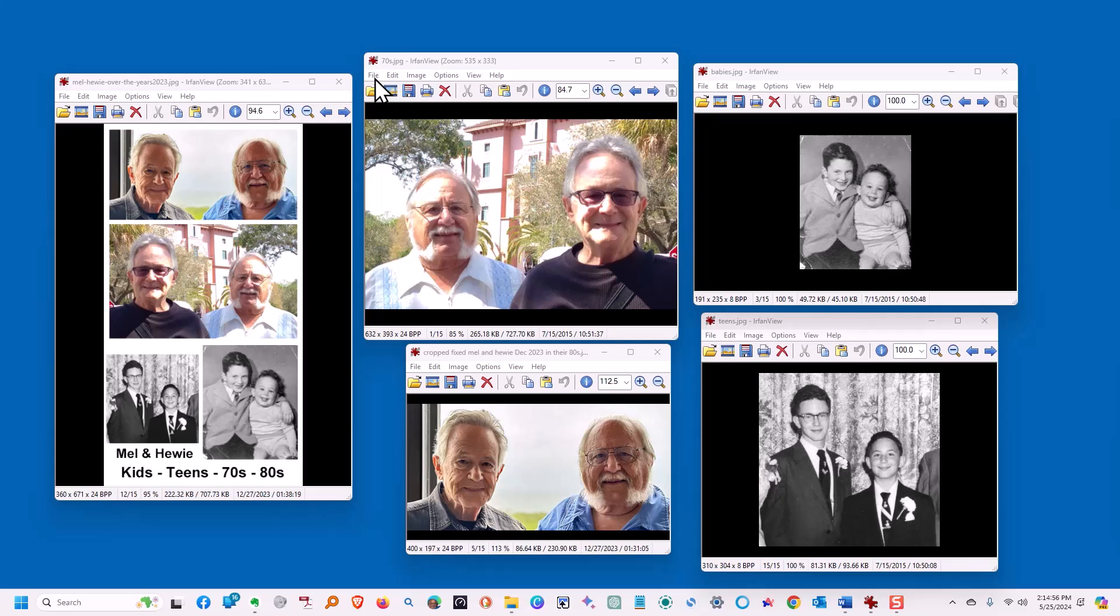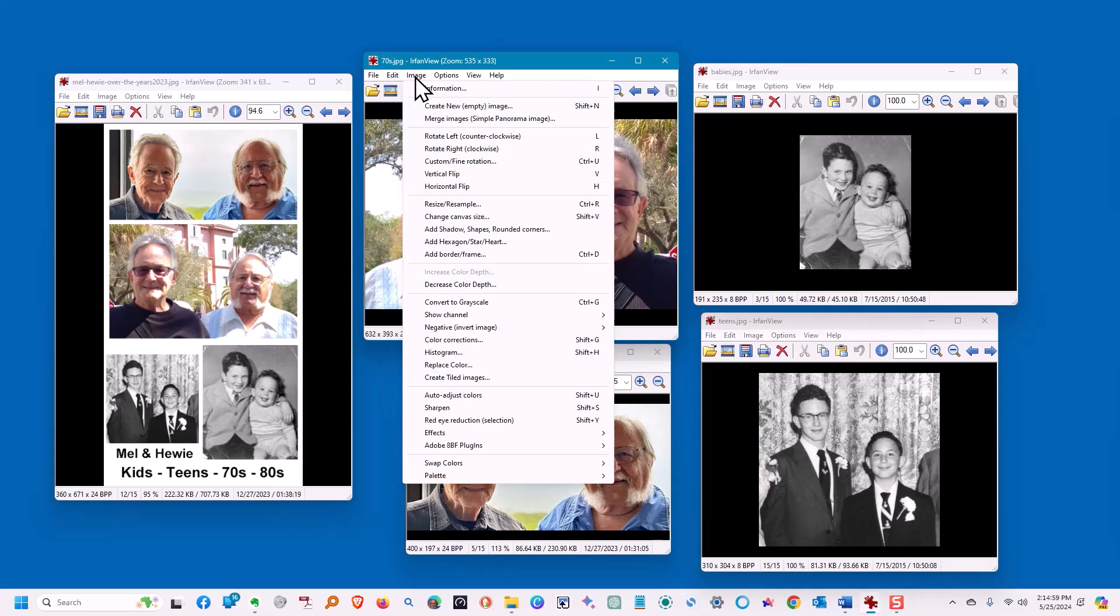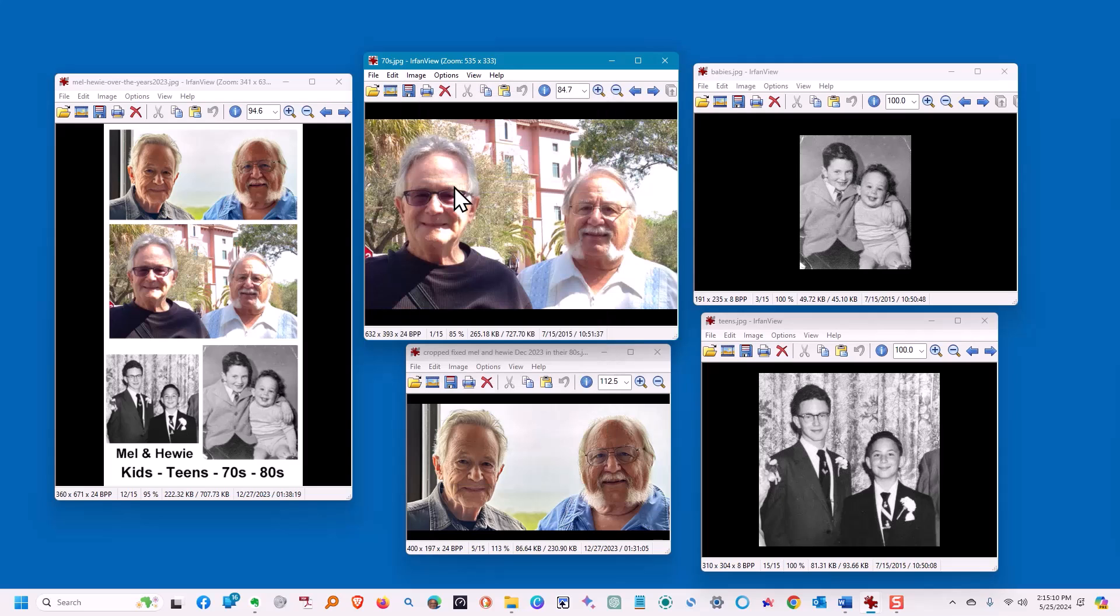We want to make them all alike so we're using IrfanView. So what we can do there is we can go into image and we can say rotate horizontal and bingo. Now my brother is on the left in all of them.